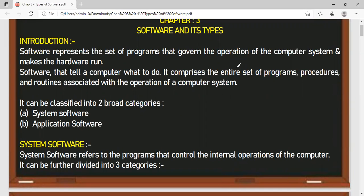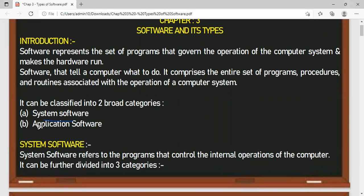So the software — the set of programs which governs the operation of the computer system — helps the computer system to perform effectively. It also helps the hardware in performing efficiently. Through programs, you basically tell your computer to perform any task. It consists of various applications, procedures, and small programs related to the working of a computer system. It is broadly categorized into two categories: system software and application software.